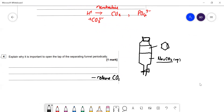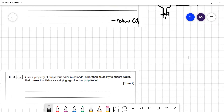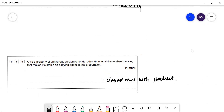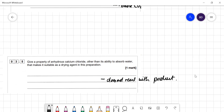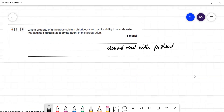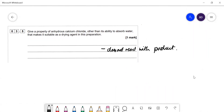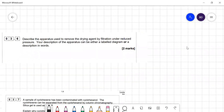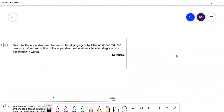Give a property of anhydrous calcium chloride, other than its ability to absorb water, that makes it suitable as a drying agent. It does not react with cyclohexene — you must choose a drying agent that is unreactive with the product. Also worth noting: anti-bumping granules are used to stop large bubbles forming during boiling.